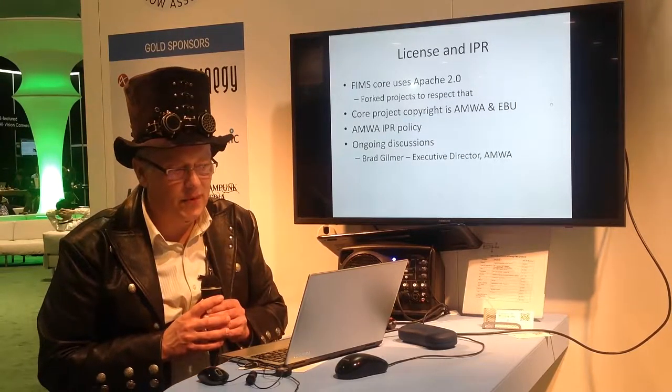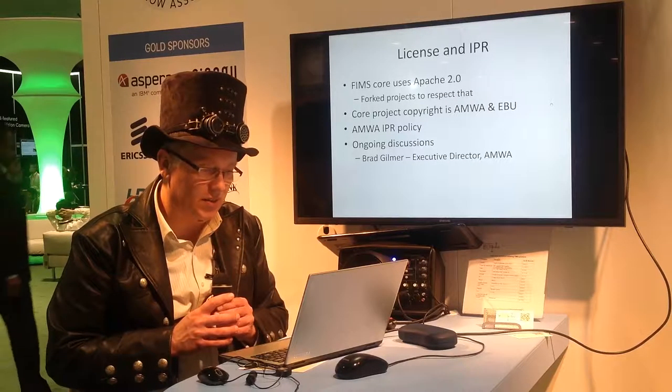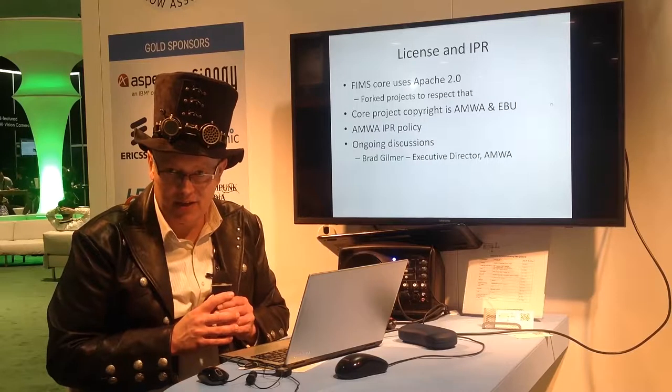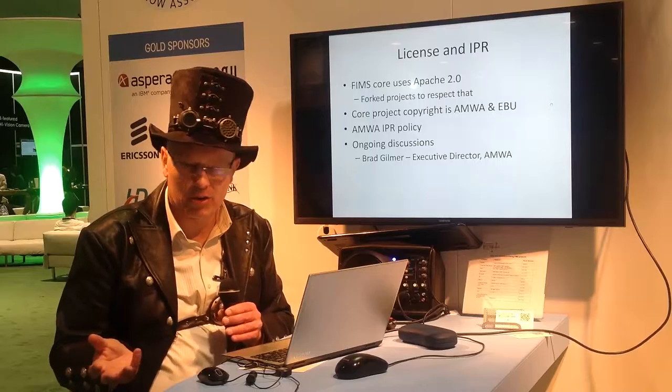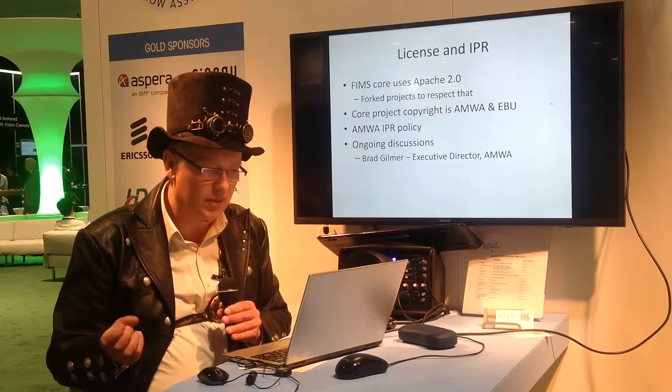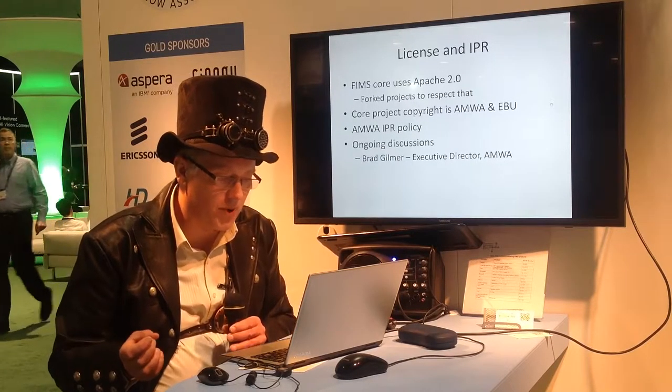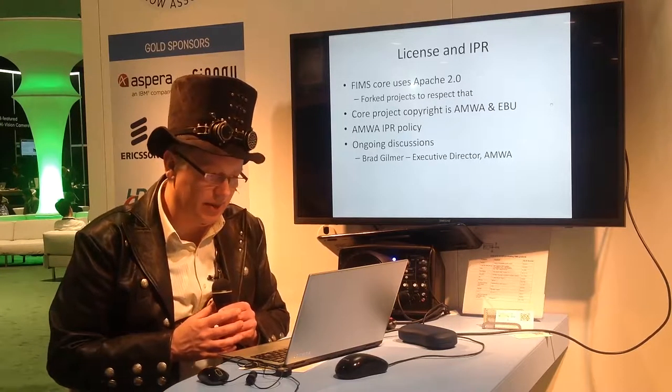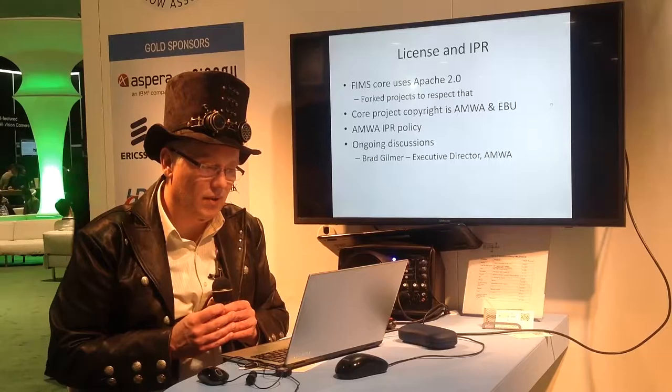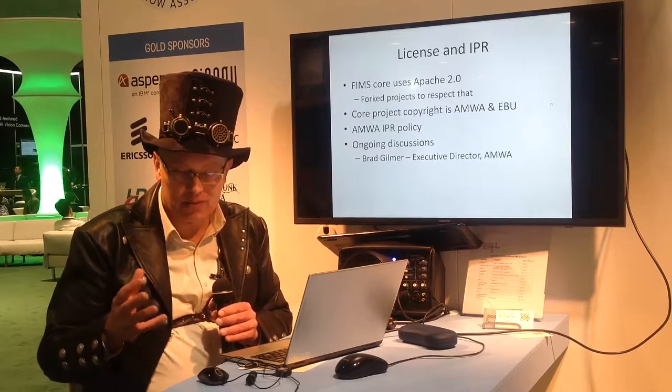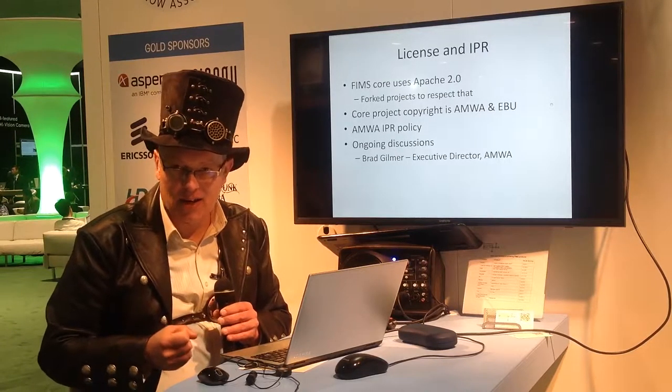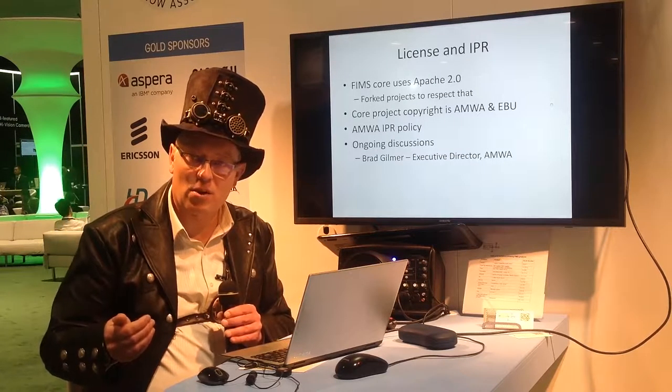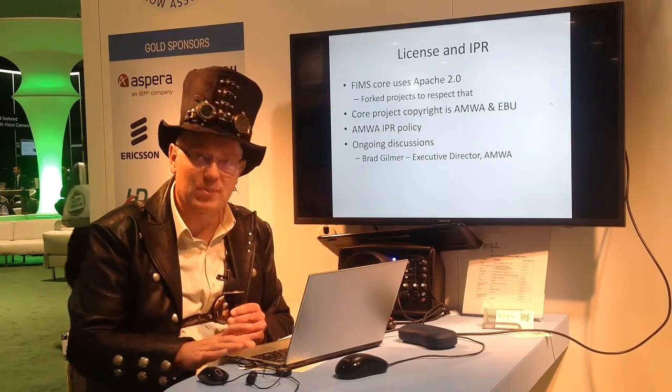The licensing is FIMS core uses the Apache 2.0 license. It's a permissive license. We'd like for projects to respect the terms of that license, but that's not heavyweight in any sense and doesn't restrict commercial use. Core project copyright remains AMWA and EBU. We remain subject to the AMWA IPR policy, so we will need contribution forms for any IPR that is committed. And this was the case a while back, but the AMWA RFC process has expanded to use a Git-style approach, for example, for other projects like AS11. It's not the only area of AMWA activity that's doing this, or indeed many other projects across AMWA or EBU.